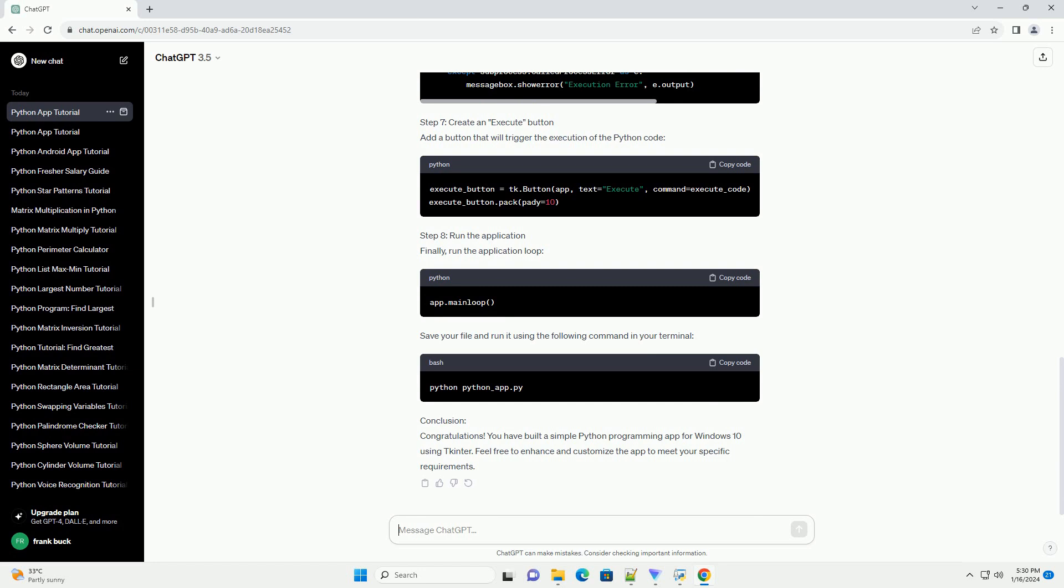Step 4: Create the Main Application Window. Add the following code to create the main application window.